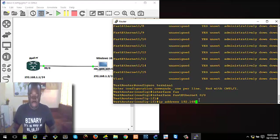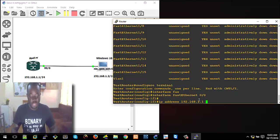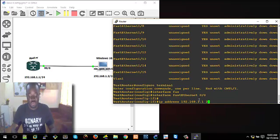192.168.1.1 — slash 24 — which actually means 255.255.255.0. So that's the IP address and the subnet mask.